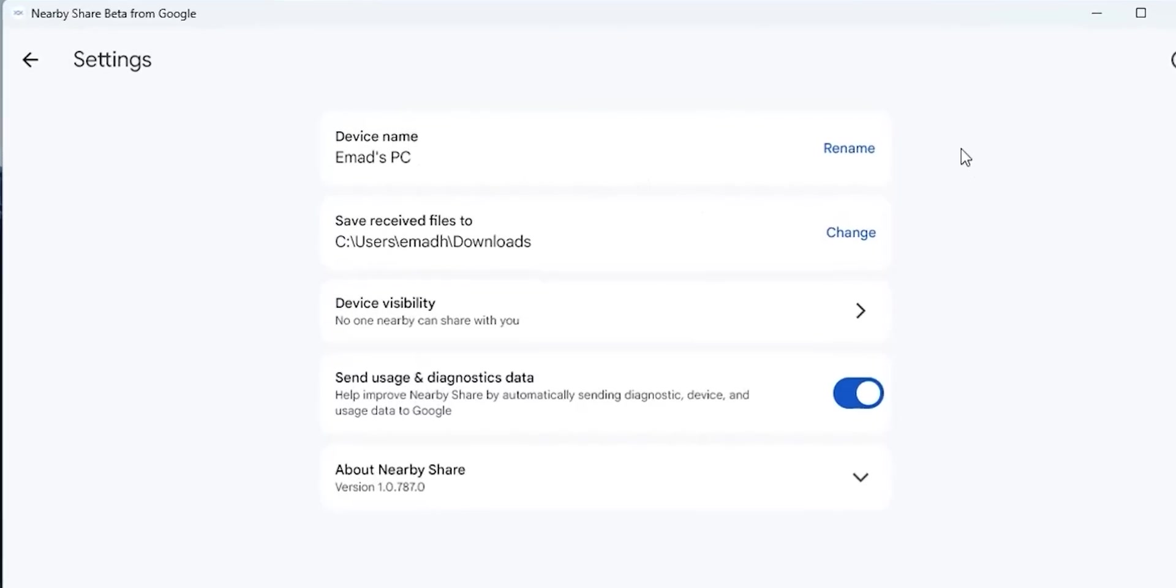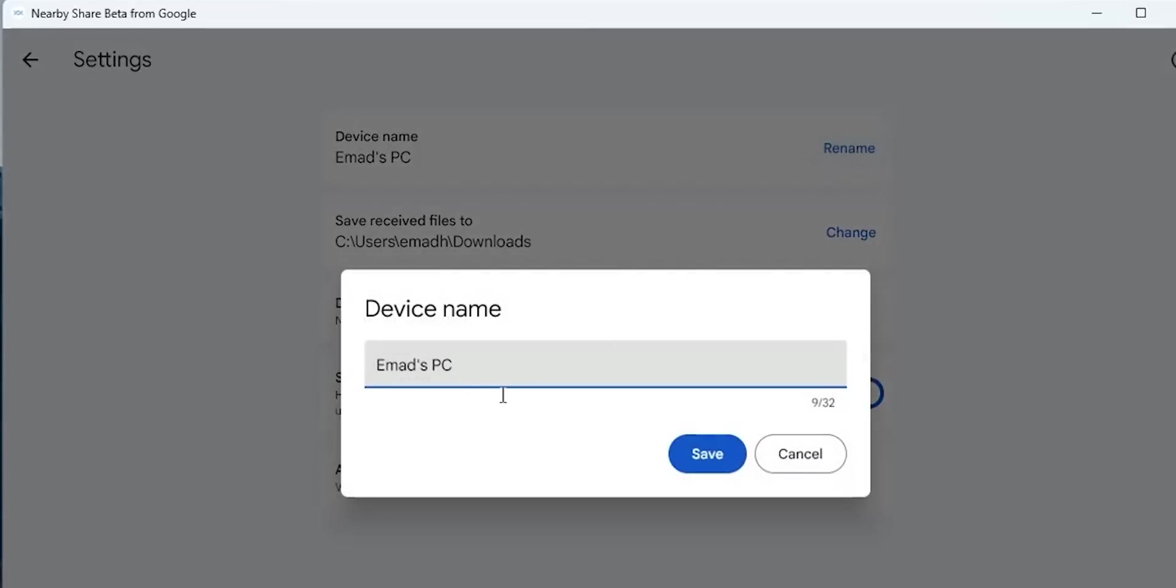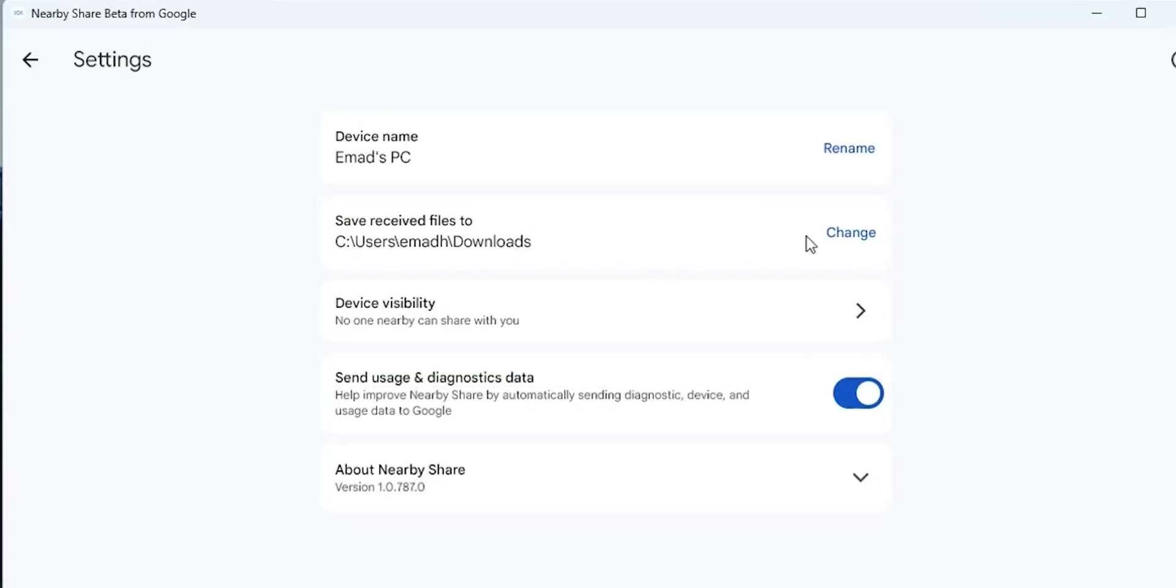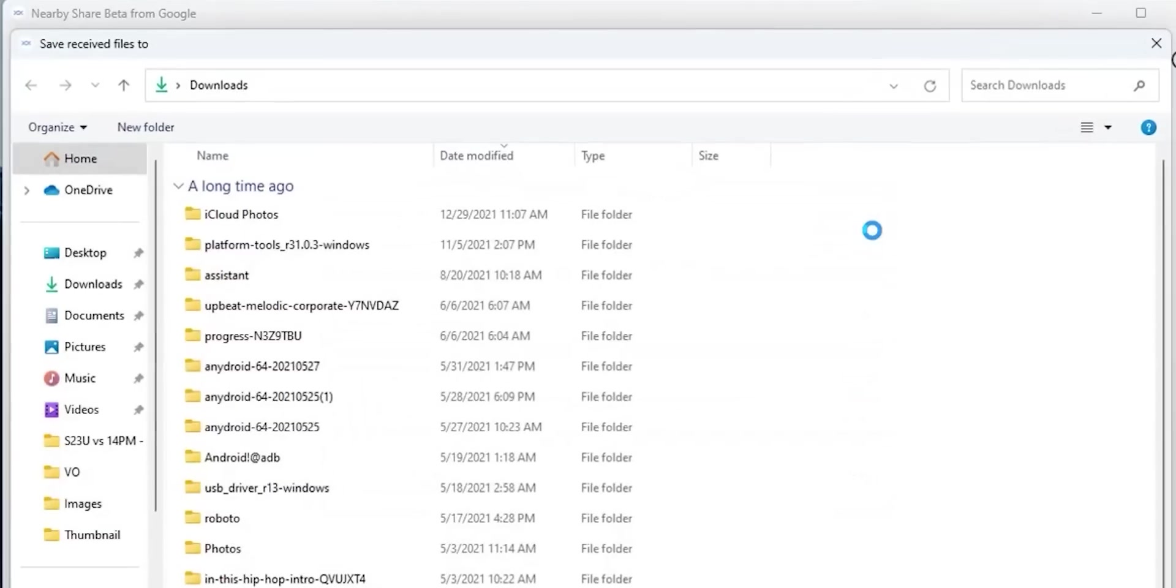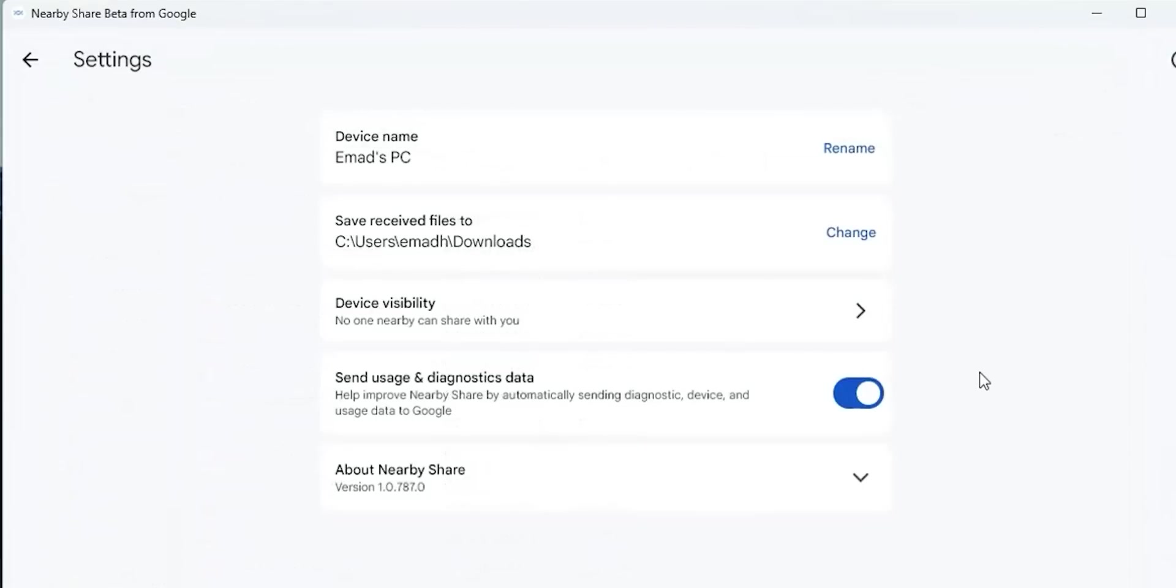First, you can choose a name for your PC. Secondly, choose which folder to save your received files to. And the third and most important option is the device visibility.